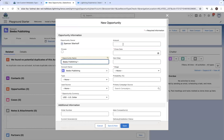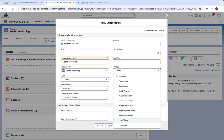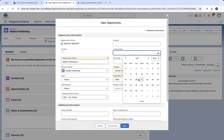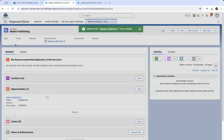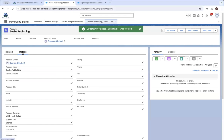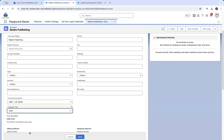For stage, select 'Closed Won'. For close date, select the current date, then click save. Now from the Biebs Publishing account, try to change the support tier to gold.